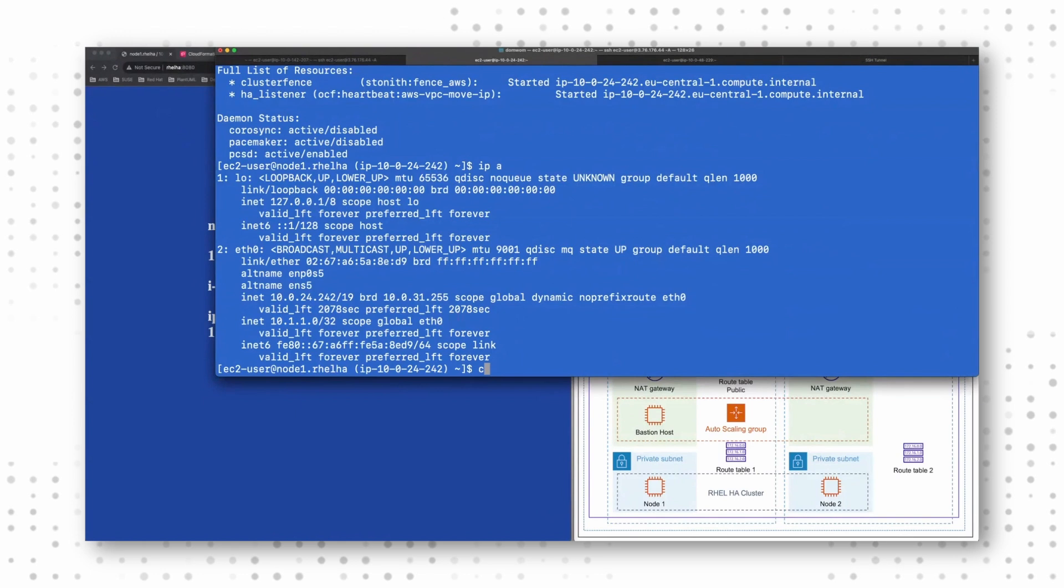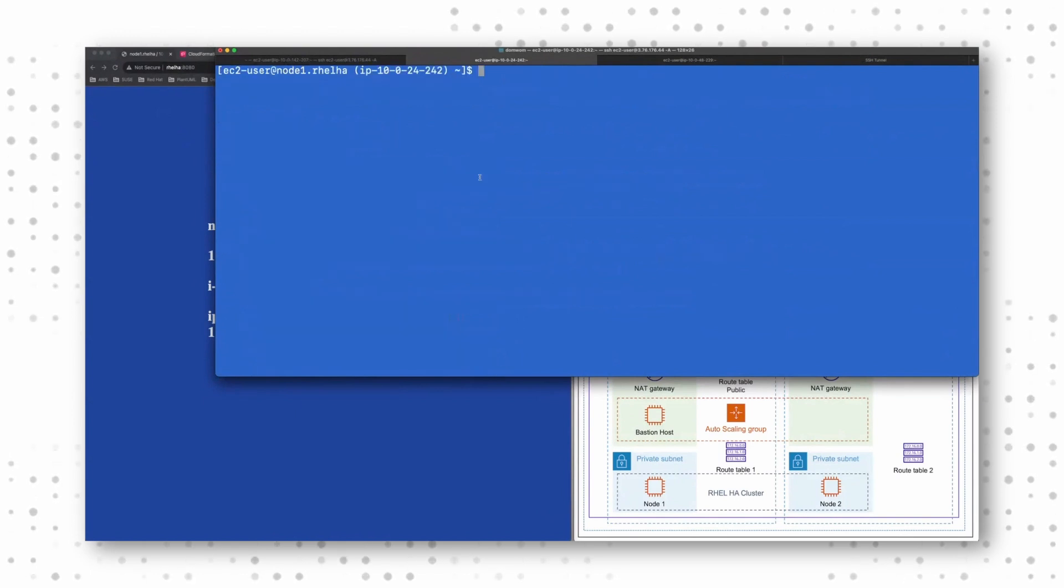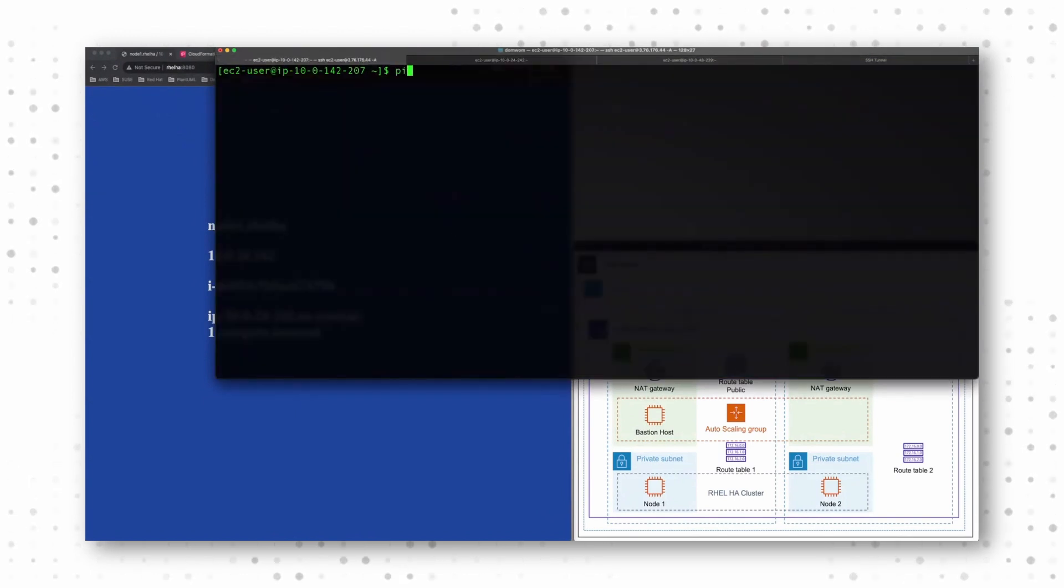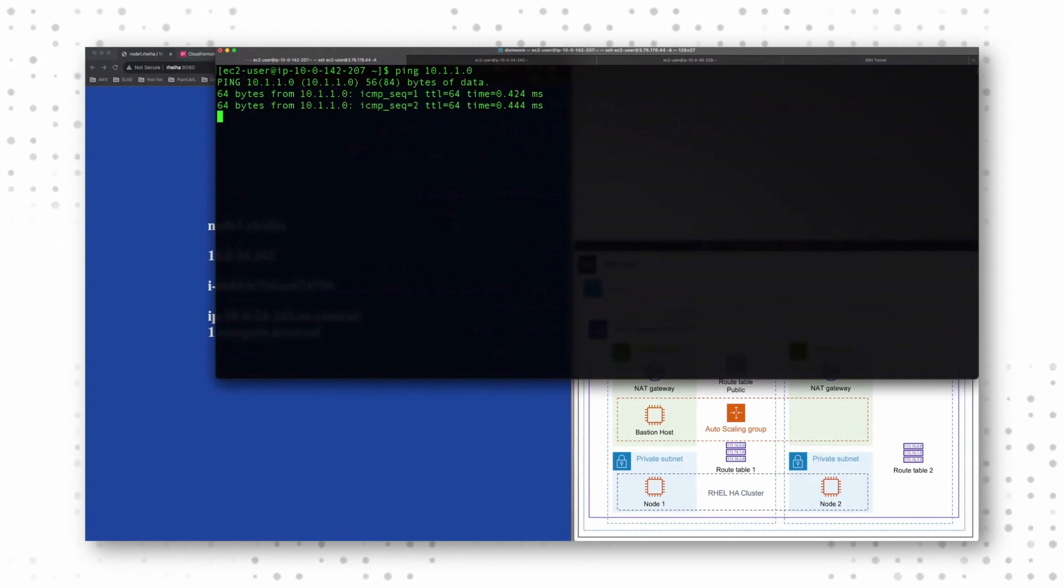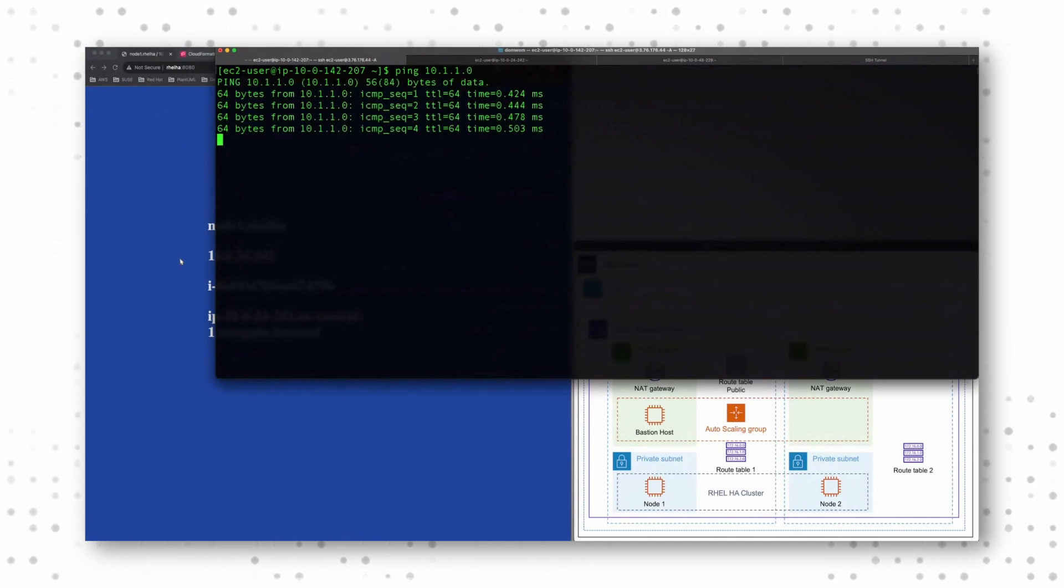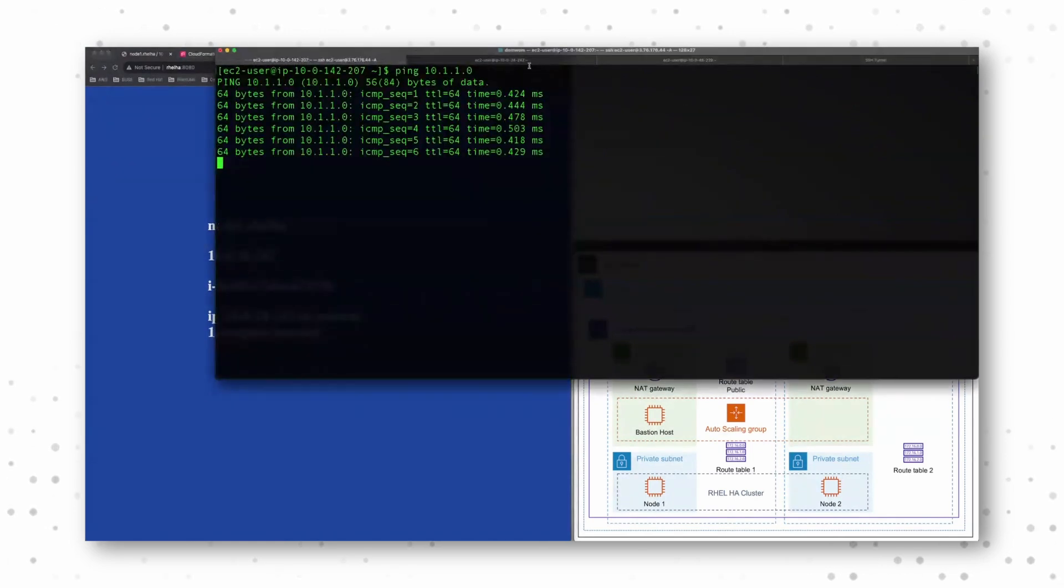Let's see what happens when we fail over. So right now I can ping it. I have my website available.